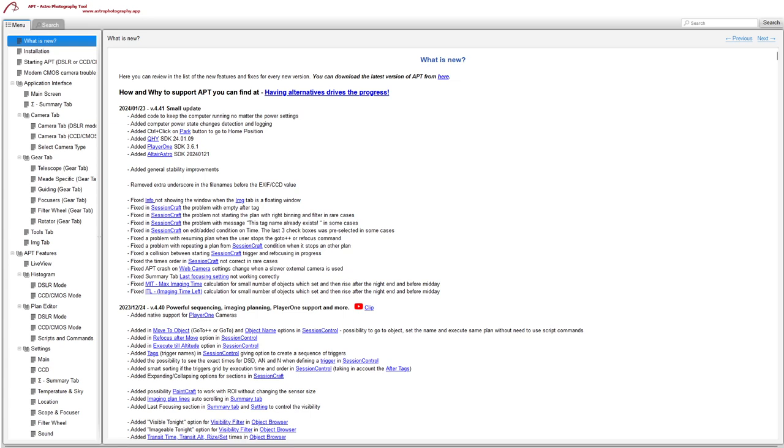Fixed the problem resuming a plan when the user stops a GoTo or refocus during the plan. I haven't come across this one, but it's good to see that's fixed anyway.